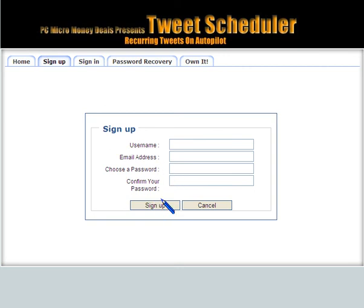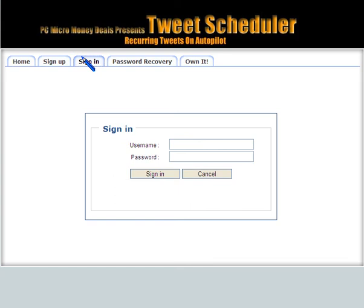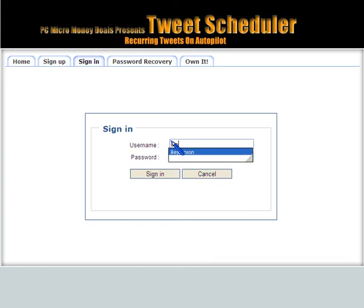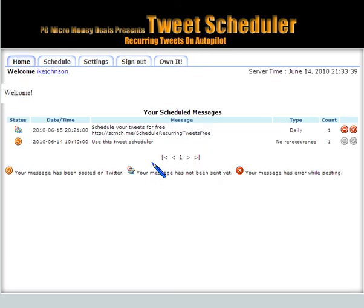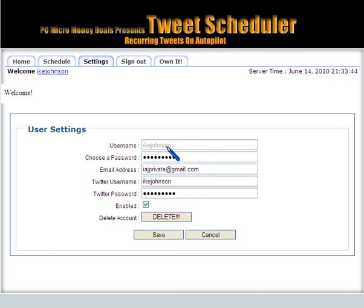Once you've signed up and sign in for the first time, the first thing you want to do is set up your settings. I'll give you your Twitter name and your password so you can connect to Twitter.